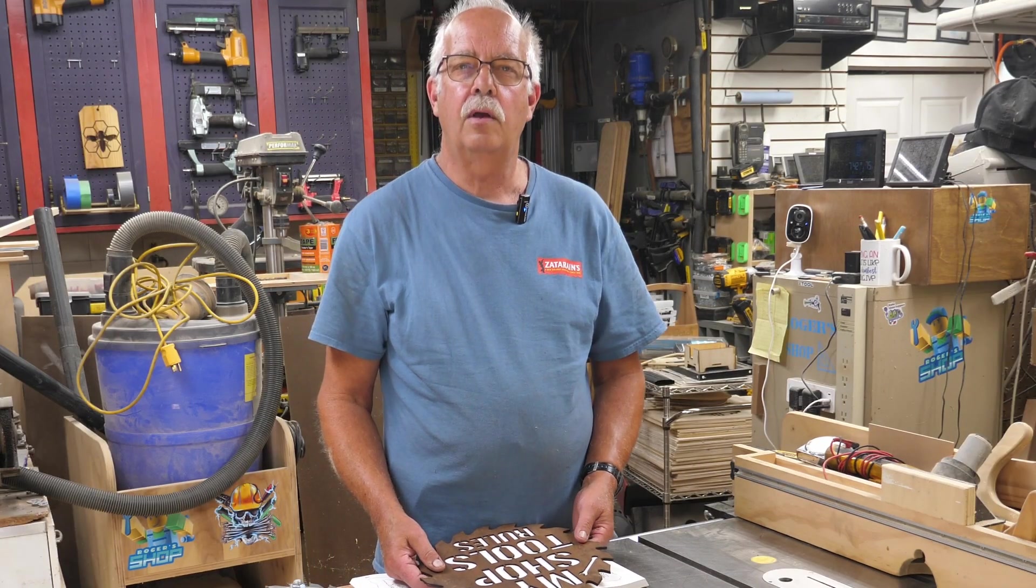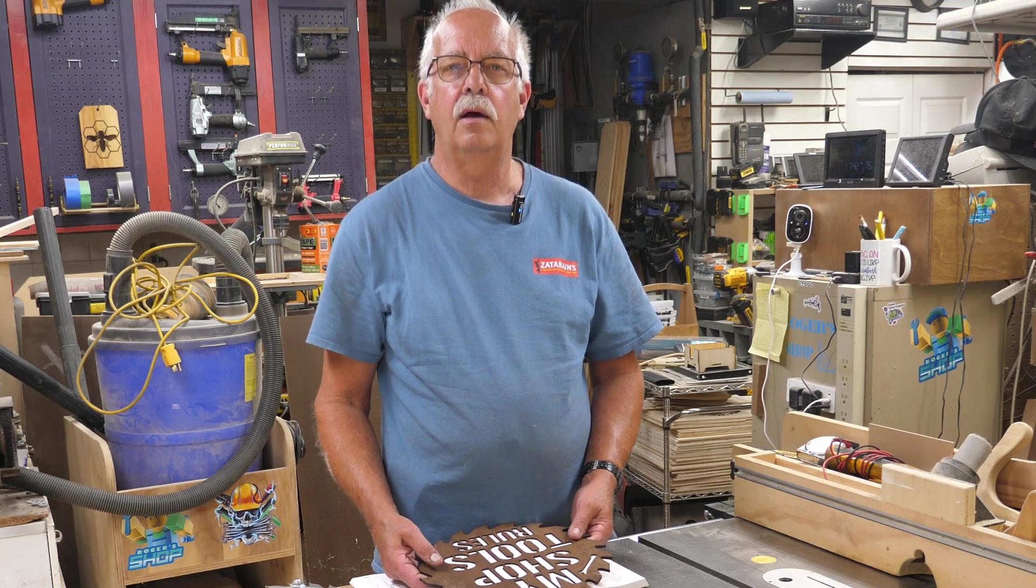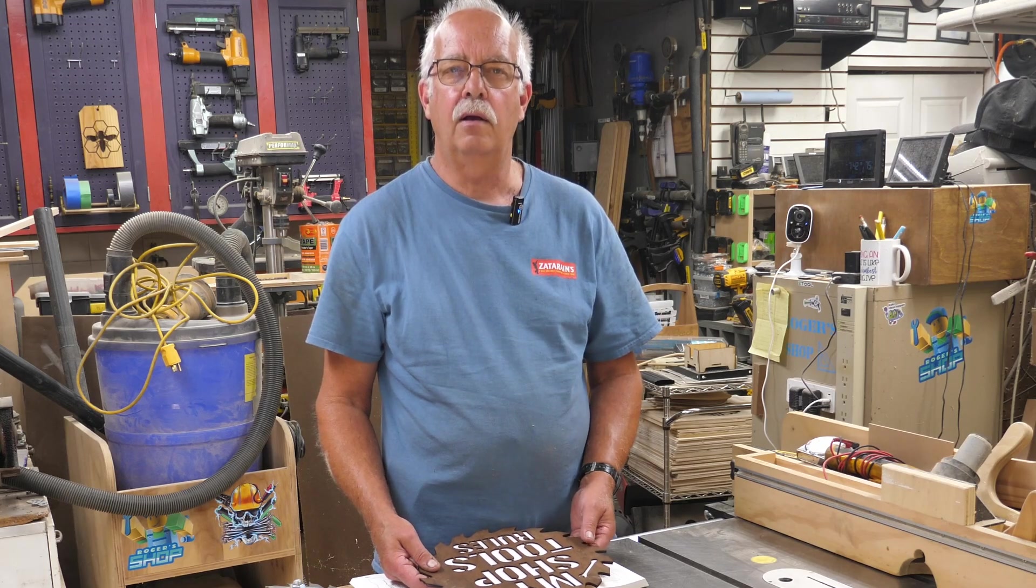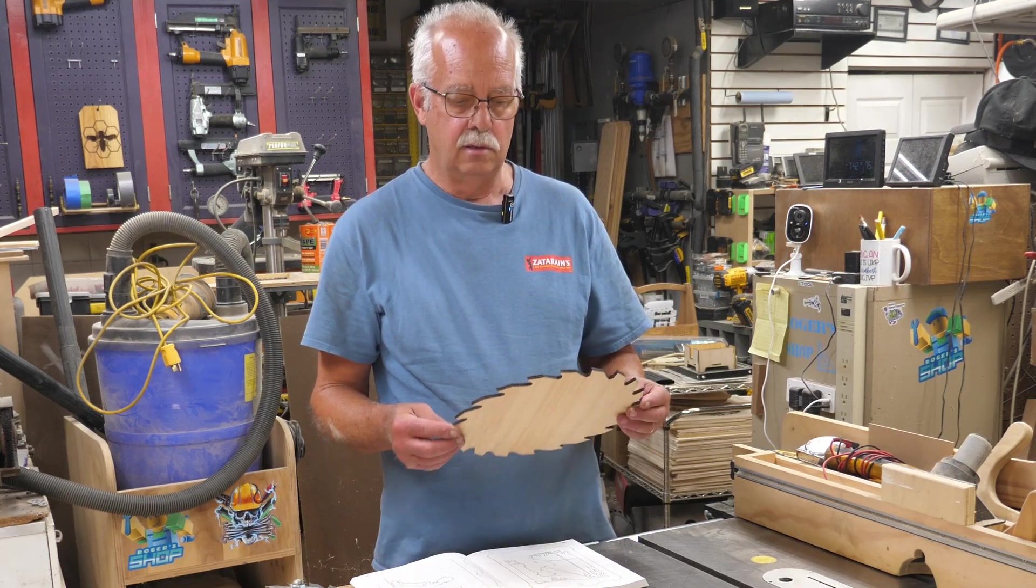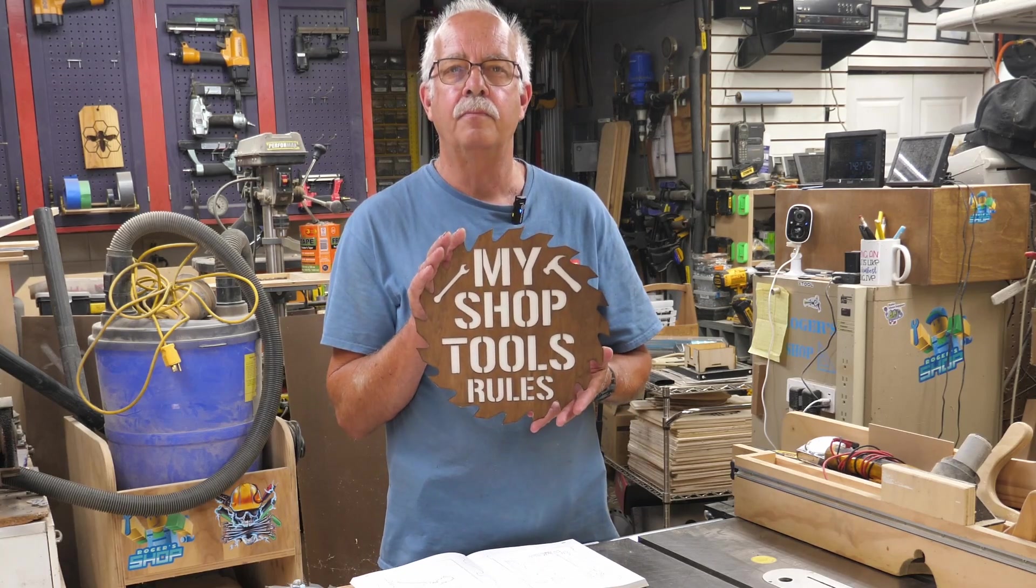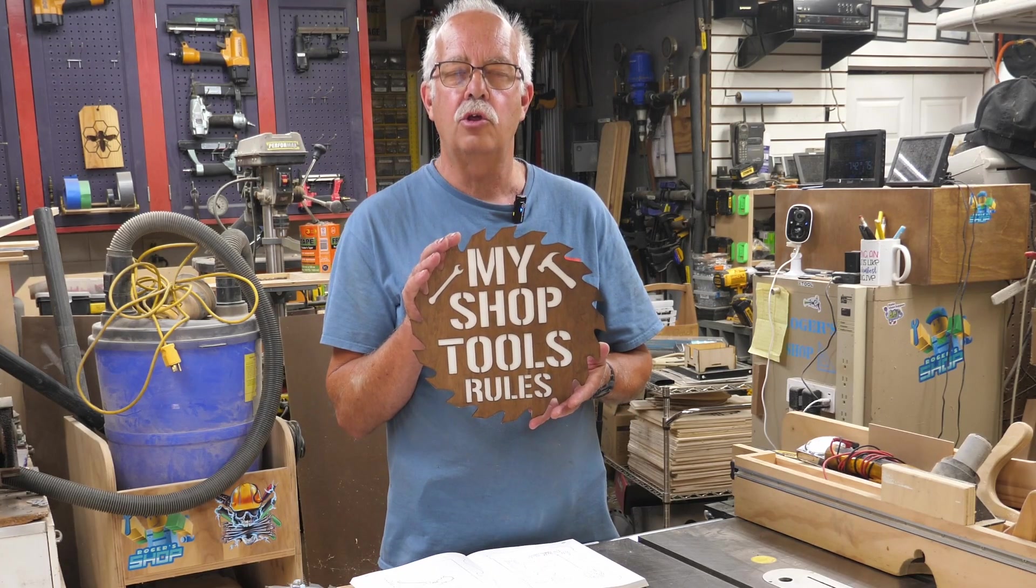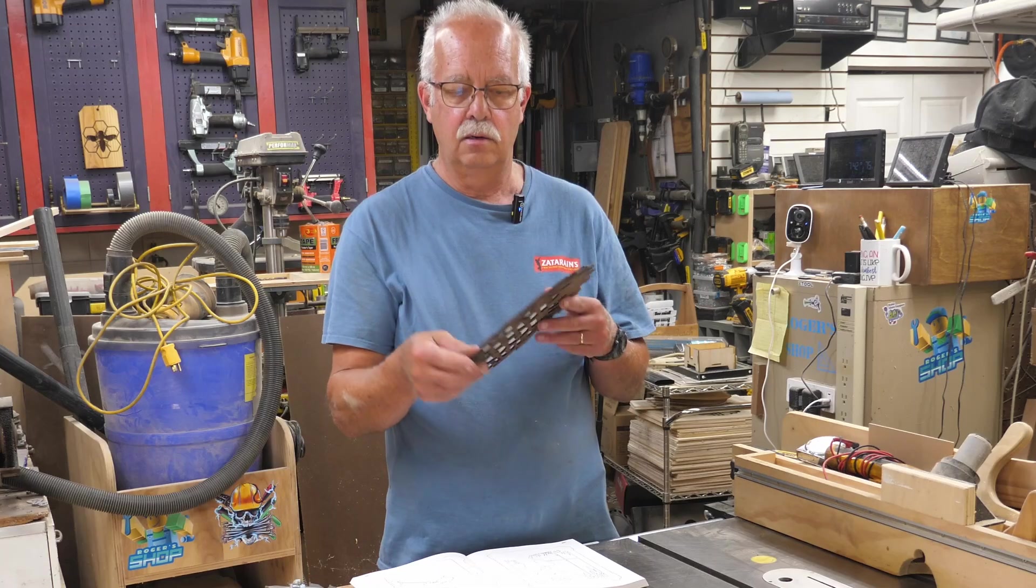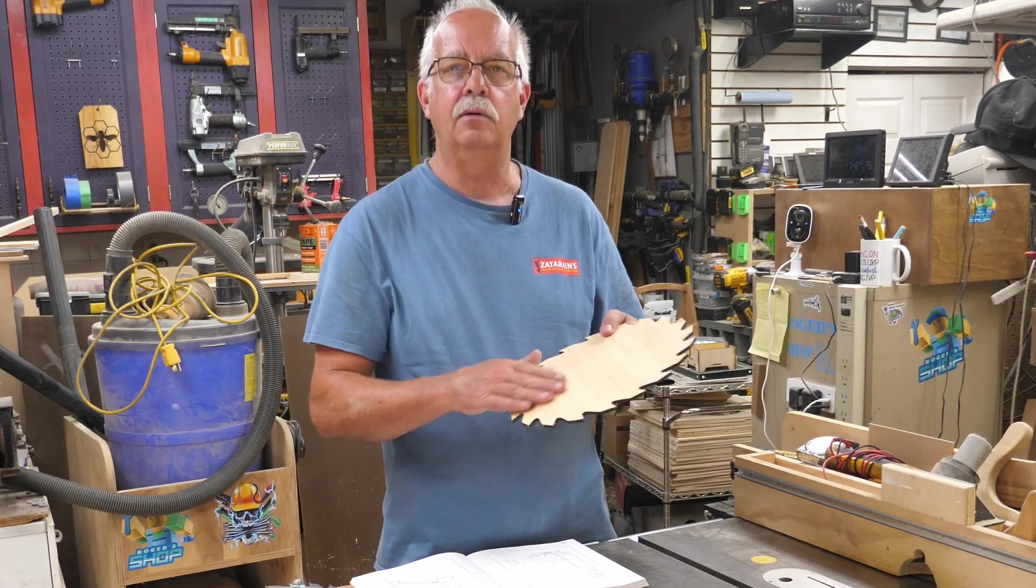I'm going to talk about getting some patterns together for your laser. I had quite a few questions on this sign that I did a video on here a while back. Where did you get the pattern for the saw blade?